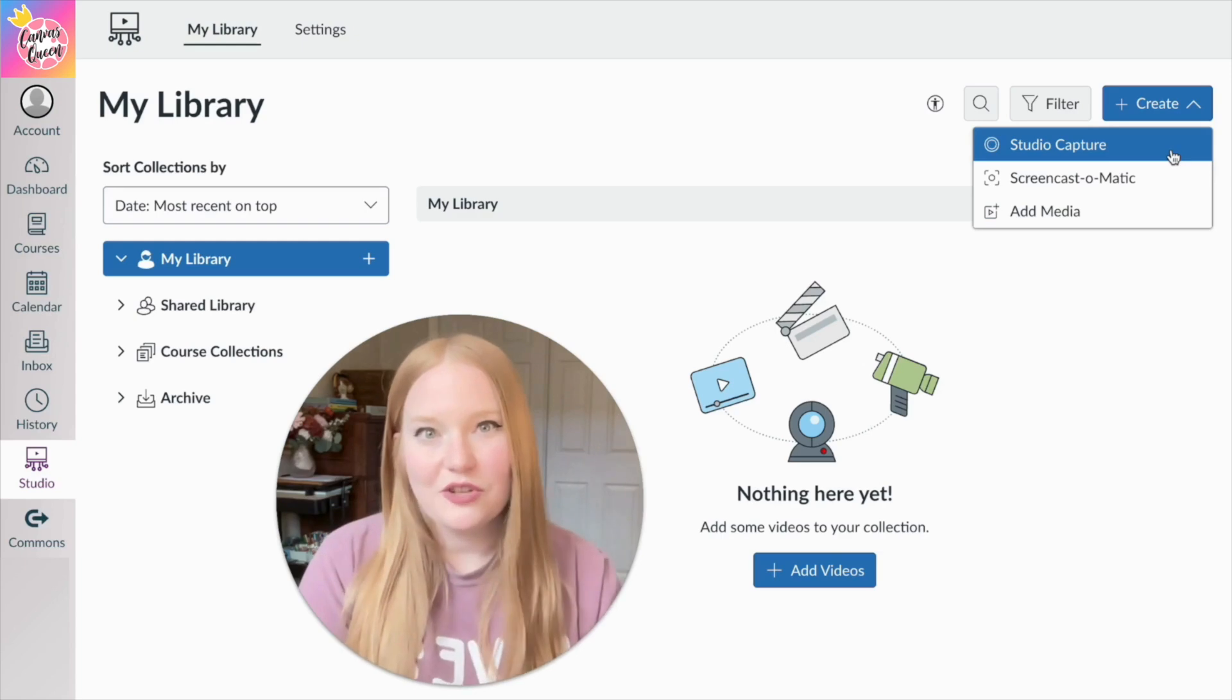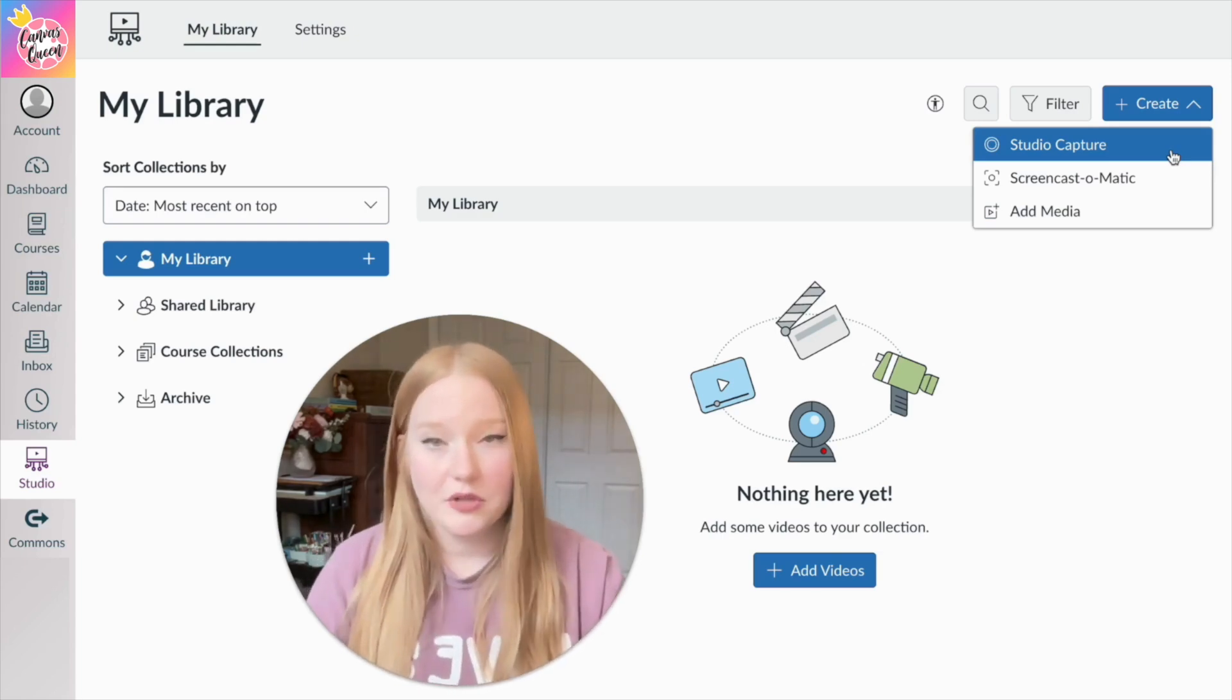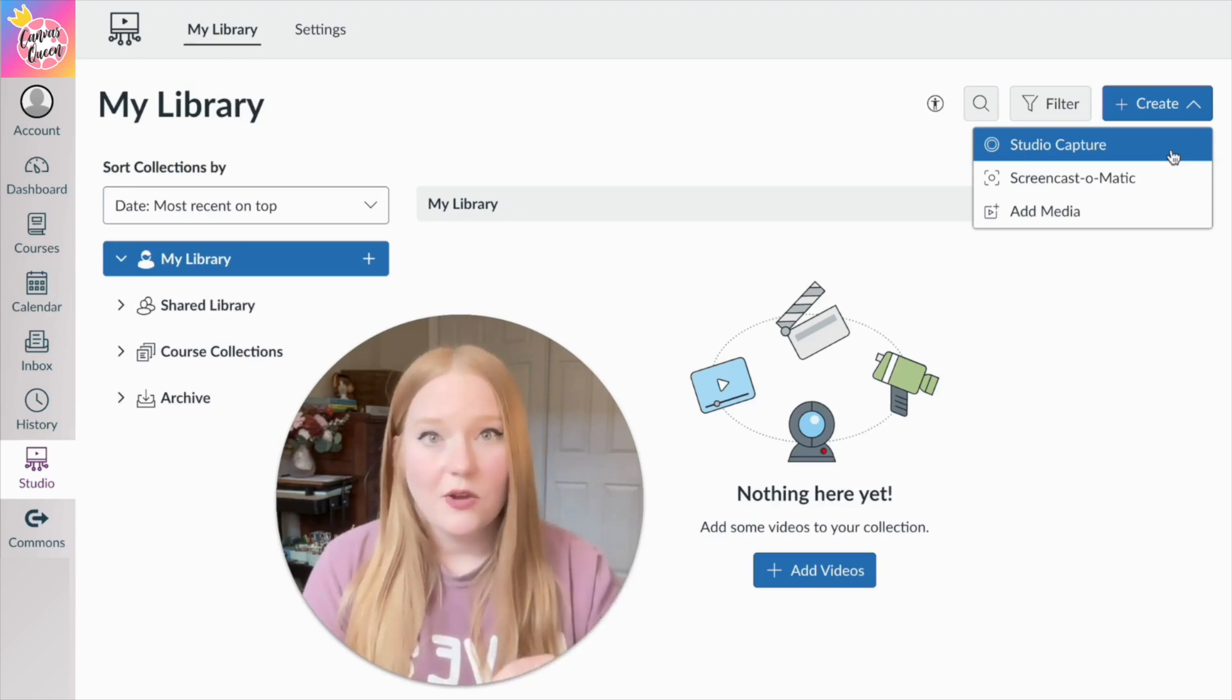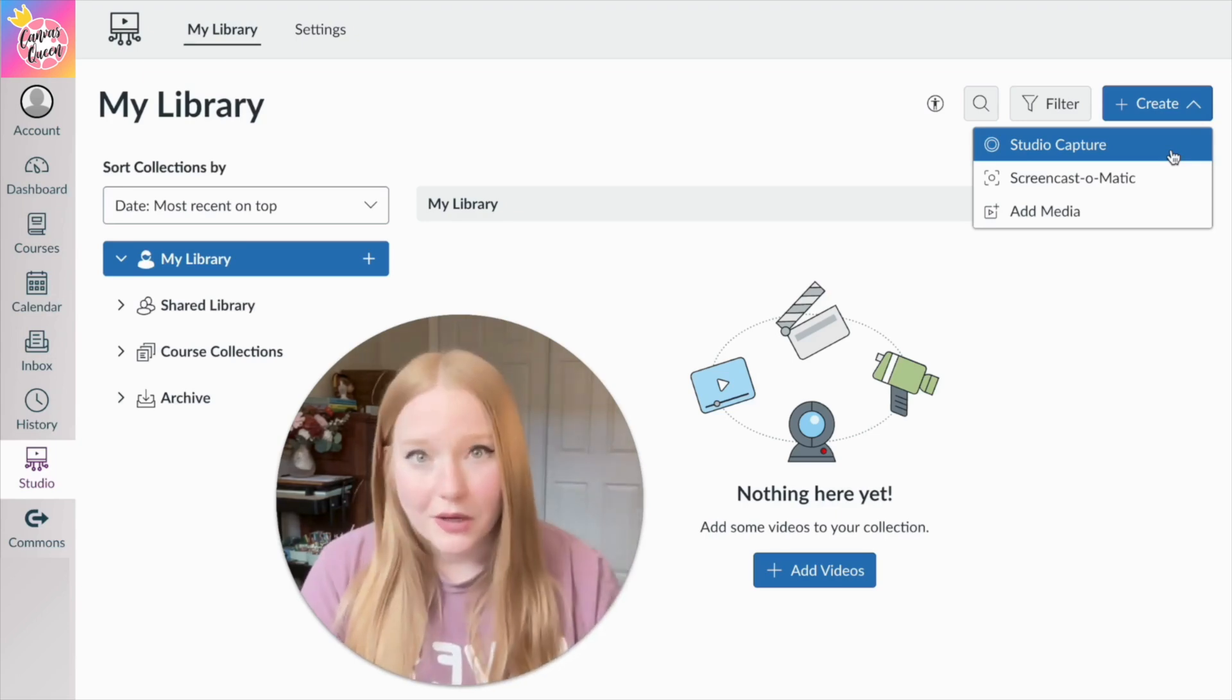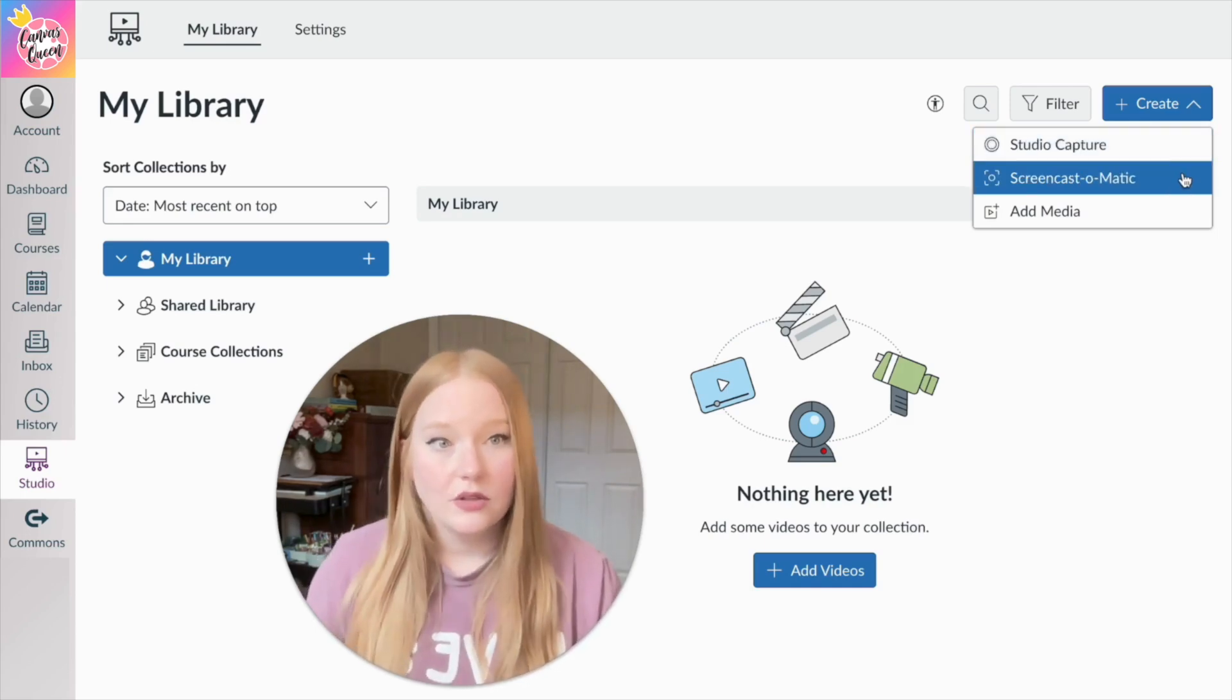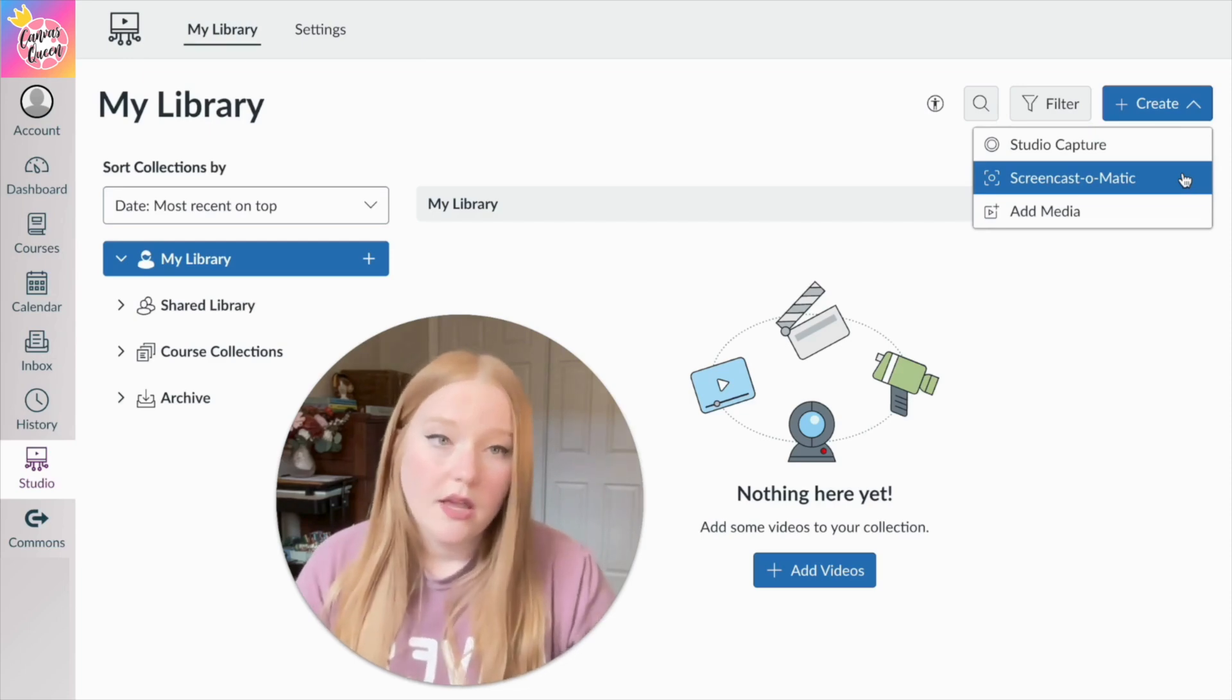There's some new features that I am going to show you within Studio Capture where you record yourself on screen, and then you can also now actually do a screen recording, which is great. Also you have Screencast-O-Matic, which is the original screen recorder.